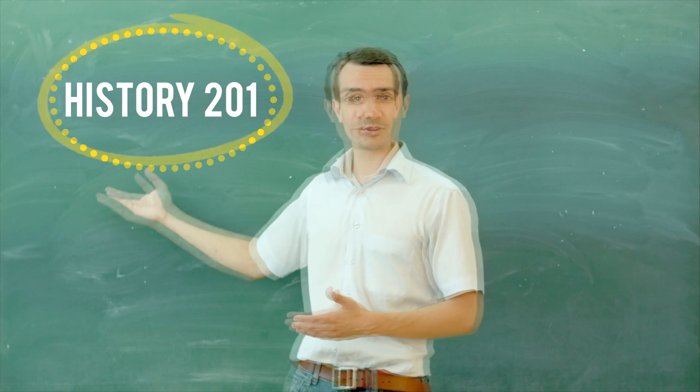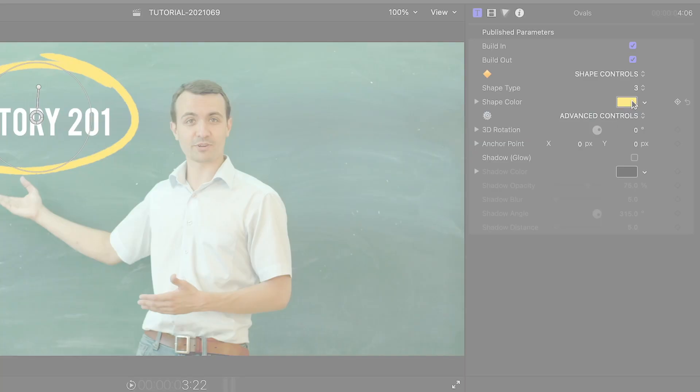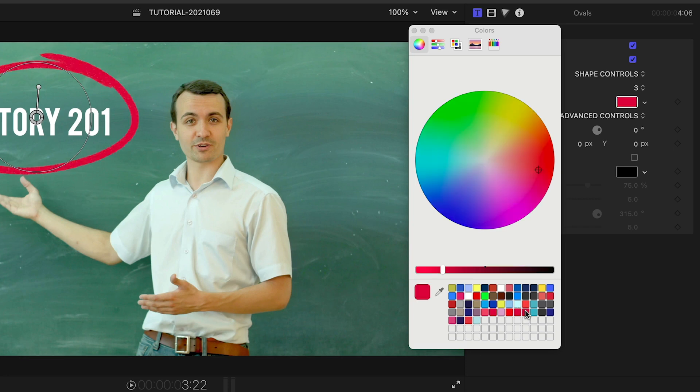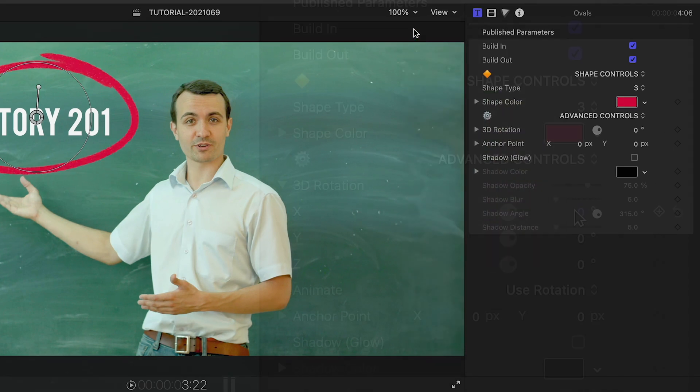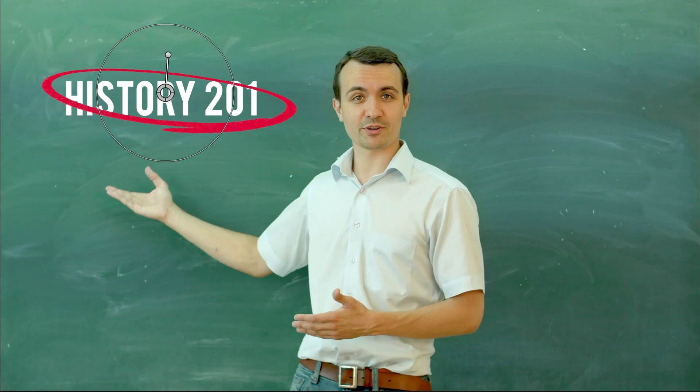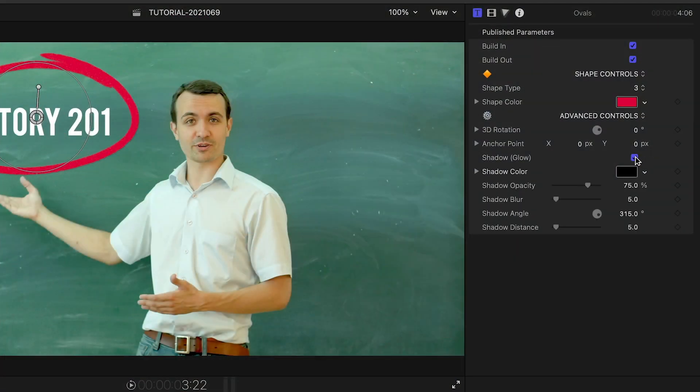But the organic look works well here. I'll change the outline color to red to pop off the green background. There are additional 3D rotation controls if you need those. Finally, I can add a drop shadow if I'd like.